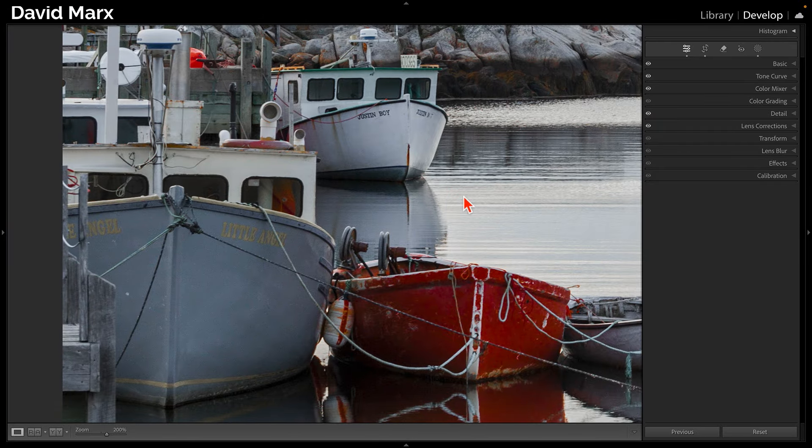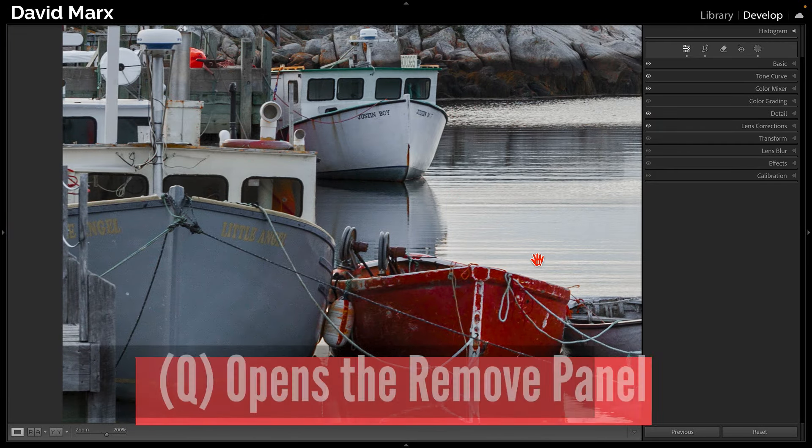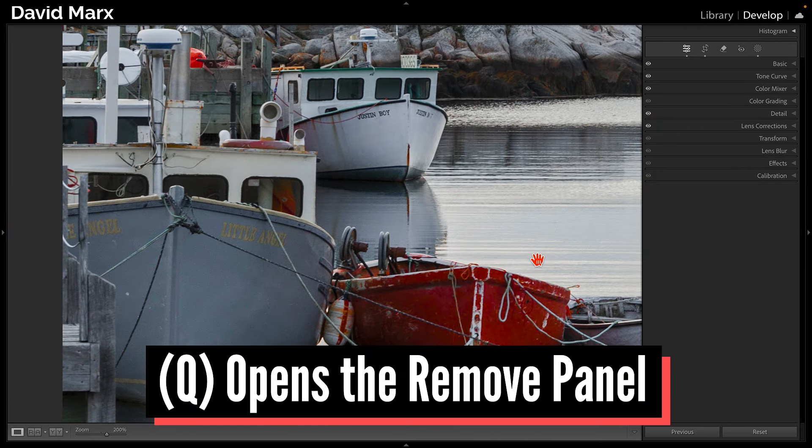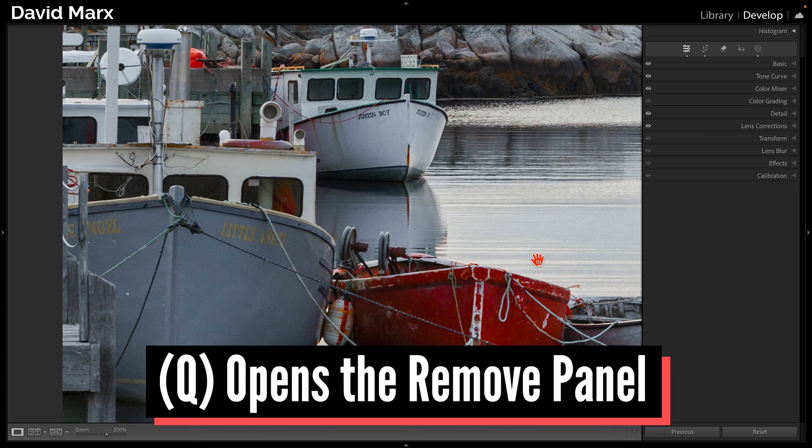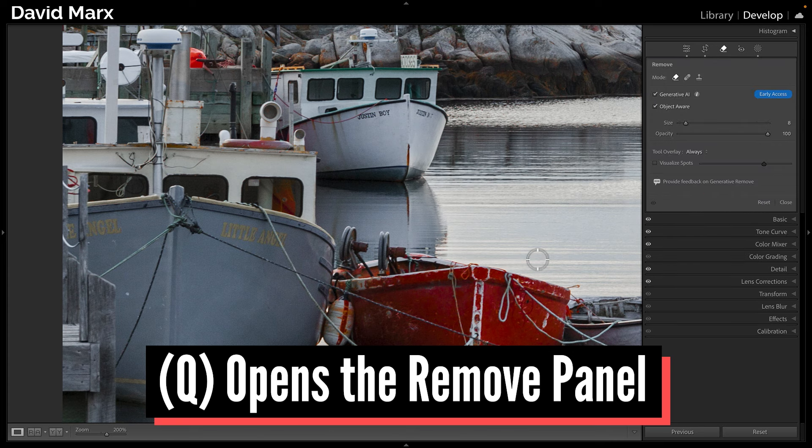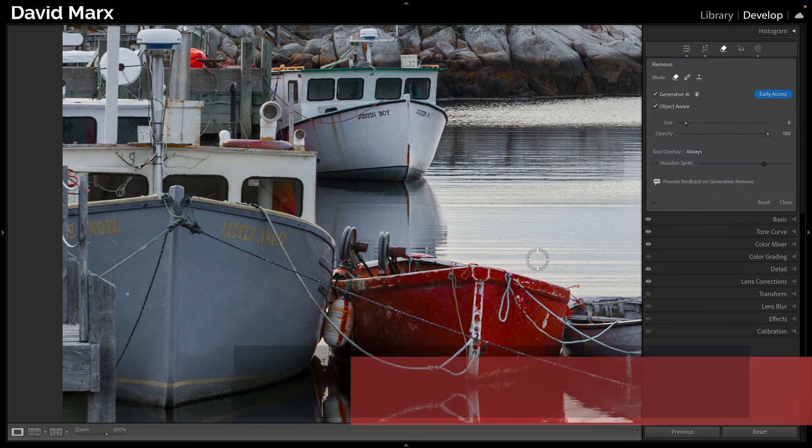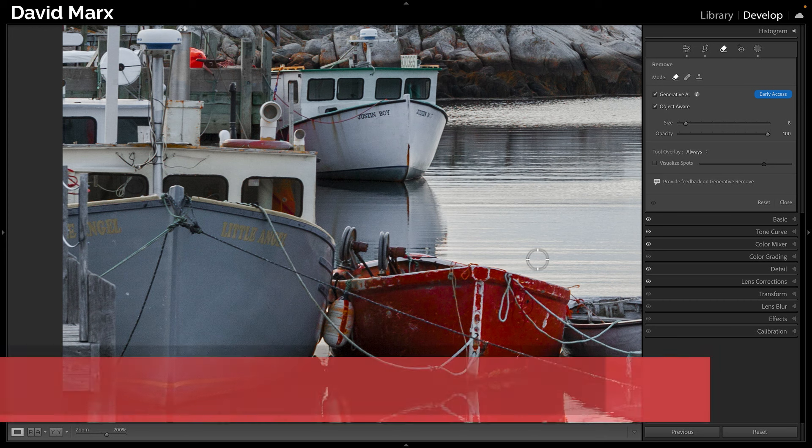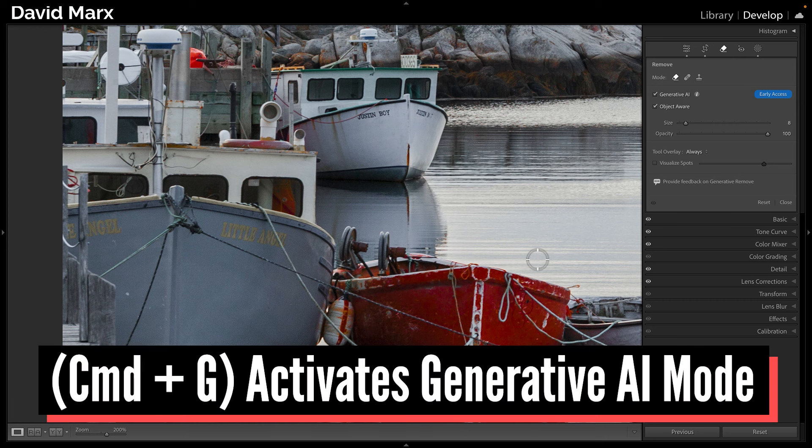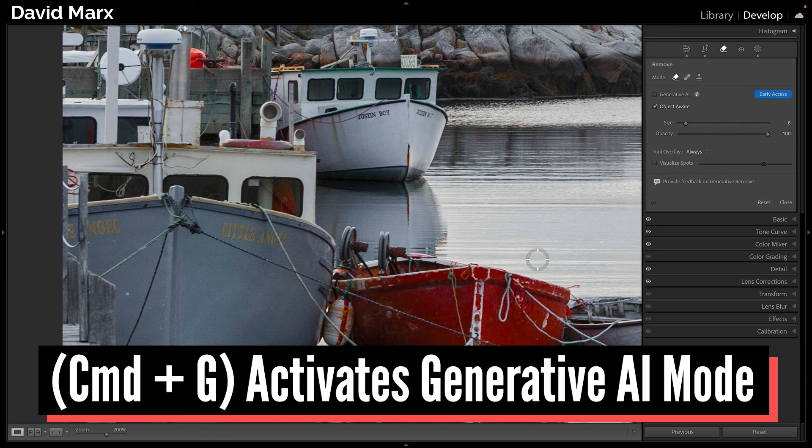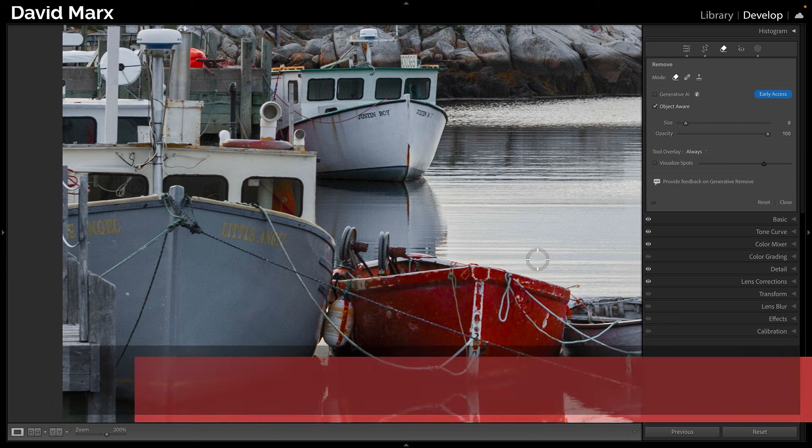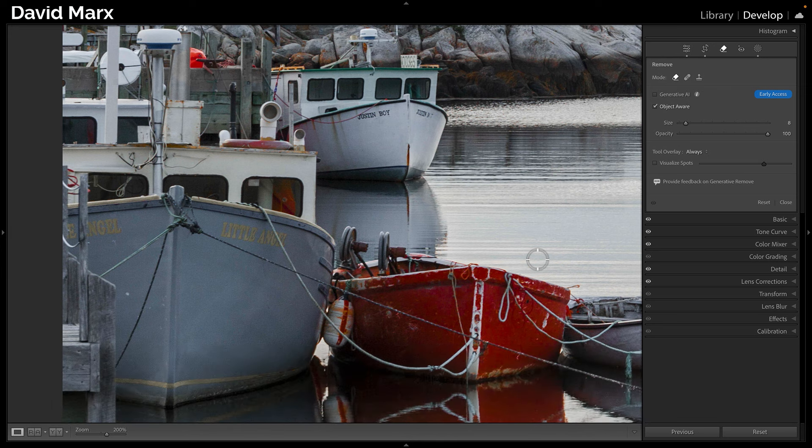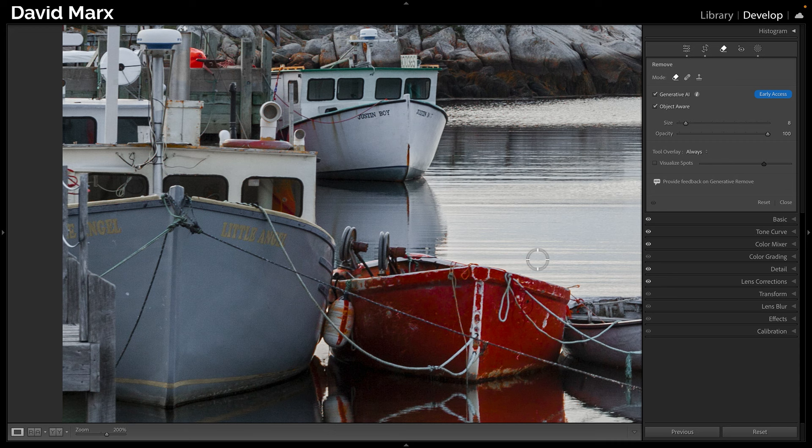To zap the words Little Angel right here, I'm going to tap on the letter Q on my keyboard. Q is the shortcut on a US keyboard for the Remove panel. Next, I'm going to hold down the command key on a Mac with one finger, and I'm going to tap on the letter G with another. Command G is the new keyboard shortcut that activates or deactivates the generative AI removal mode. PC folks use the control key instead of command on your keyboard.